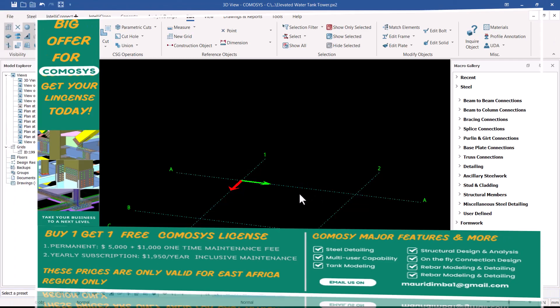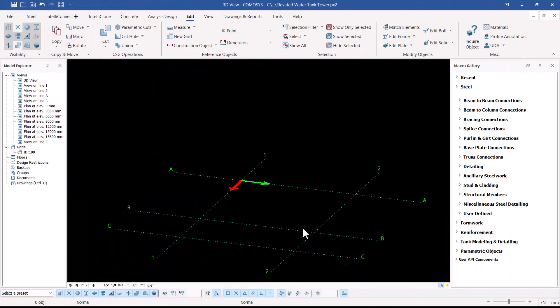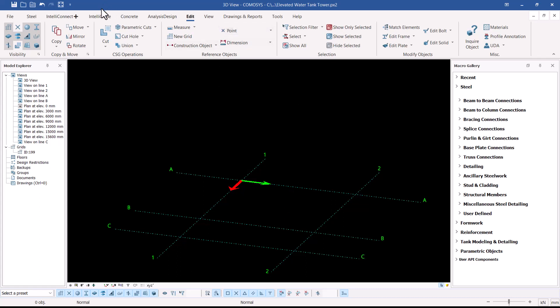We have our grid line here with four points — one, two, three, four. These are the actual locations of the columns, and the mid-point here will be the position of our cage ladder. Let's get started right away.